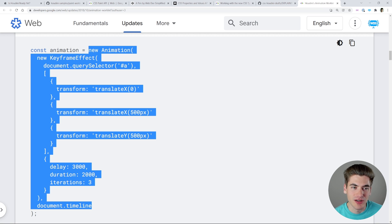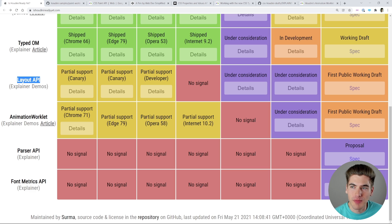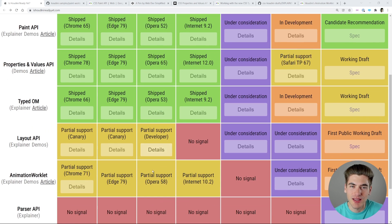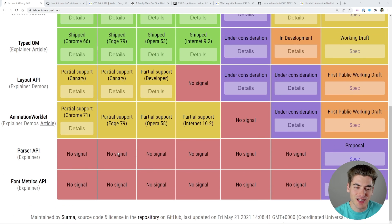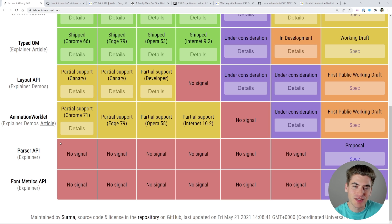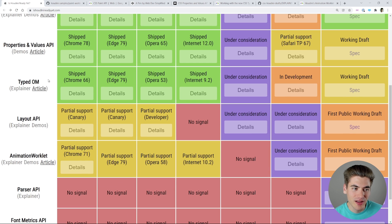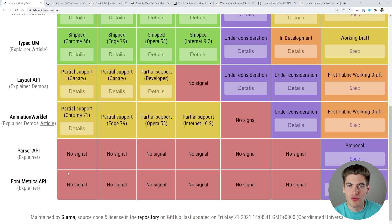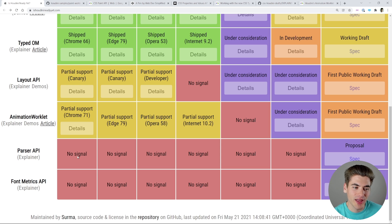The Parser API and Font Metrics API don't have much support — they're only in the proposal stages for the W3C spec. The Parser API makes it easier to parse CSS from a style sheet within JavaScript, similar to the Typed OM but going further for extra parsing needs. The Font Metrics API lets you get into nitty-gritty font details, like overhang where letters like y go below the baseline or capitals exceed the top line. These two things are probably something you'll never directly work with as a developer — you'll use libraries that use this information for you.